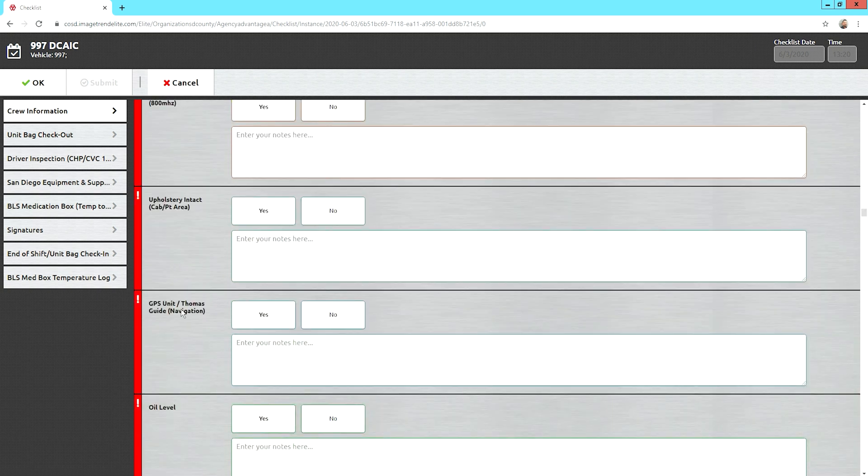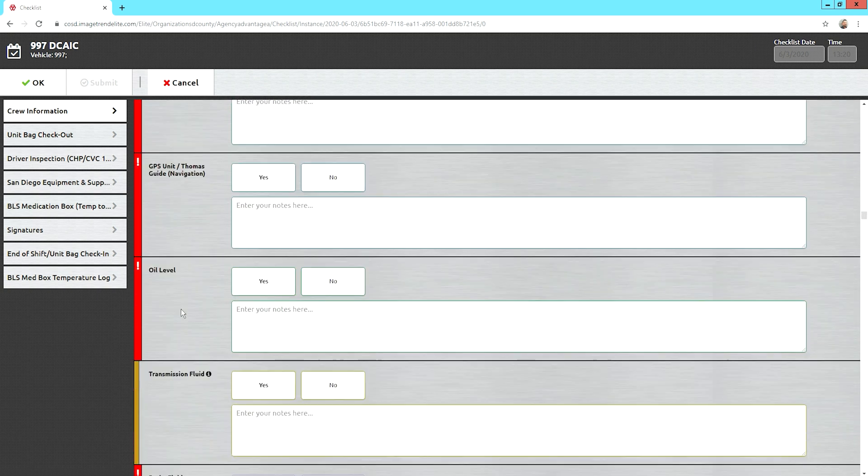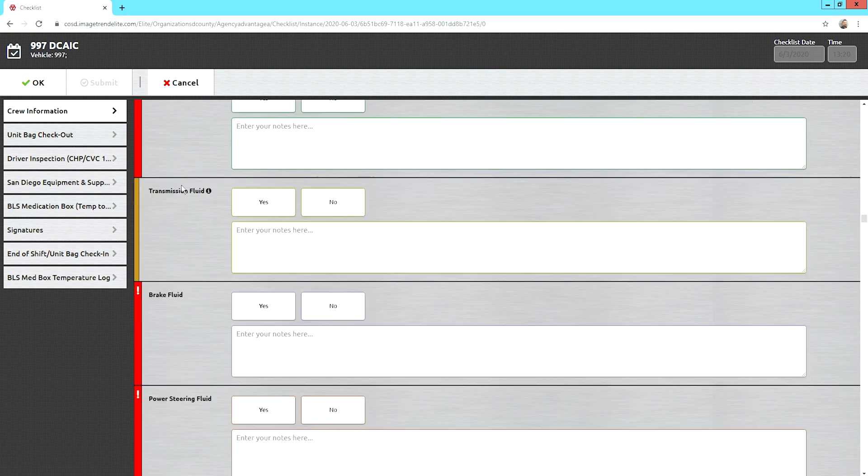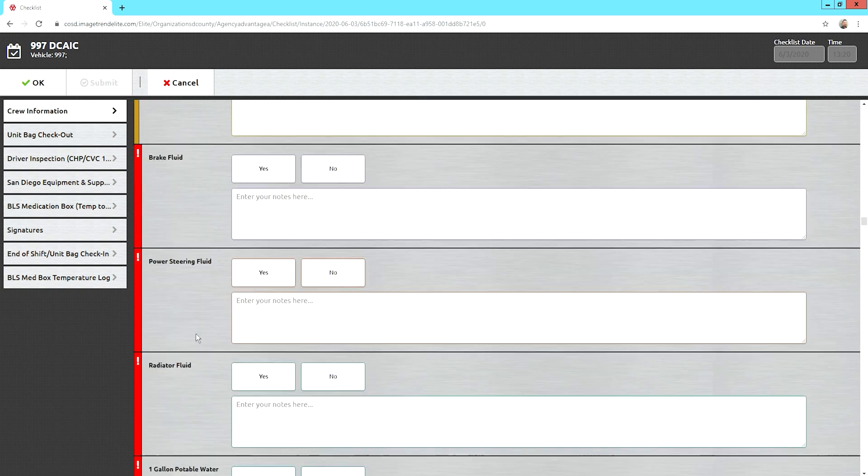Upholstery, make sure it's intact. Check your fluids. Transmission is not in red. Ford transits have a sealed transmission. So, you're going to leave this blank if you have a Ford transit. Any other vehicle? Yes, you will be checking the transmission fluid as well as all the other fluids.